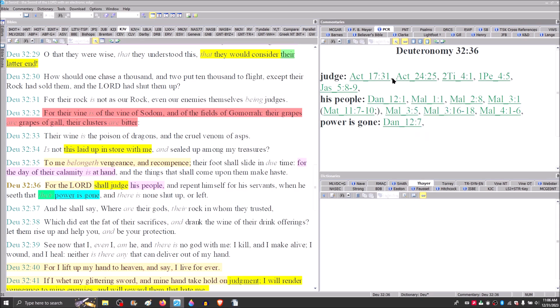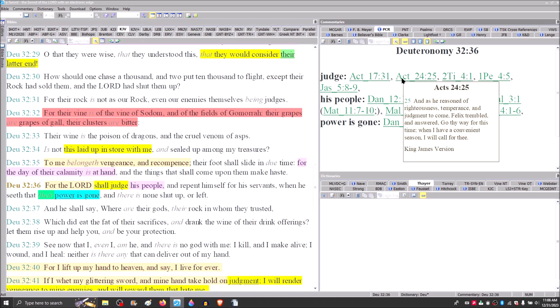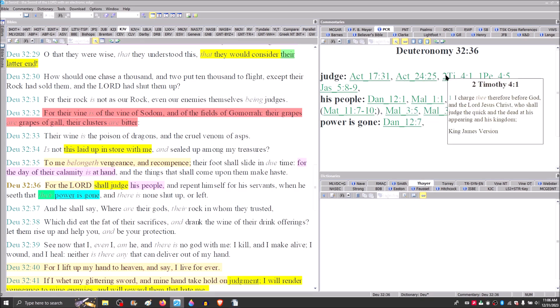I just referred to Acts 17 and verse 31 that he has appointed a day in which he is about to judge the world in righteousness. If you go to Acts 24 and verse 15 where Paul is before Felix, he reasoned with Felix of righteousness, temperance, and the judgment that is about to come. The King James left out the definite article and they completely omitted the present tense verb mellow. Paul said the judgment that is about to come, which would explain why Felix trembled.